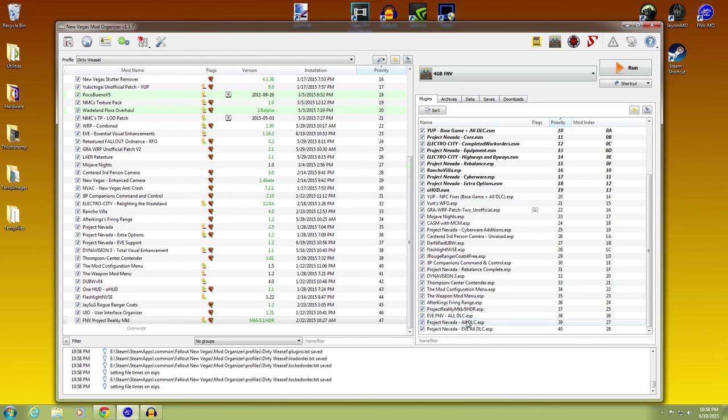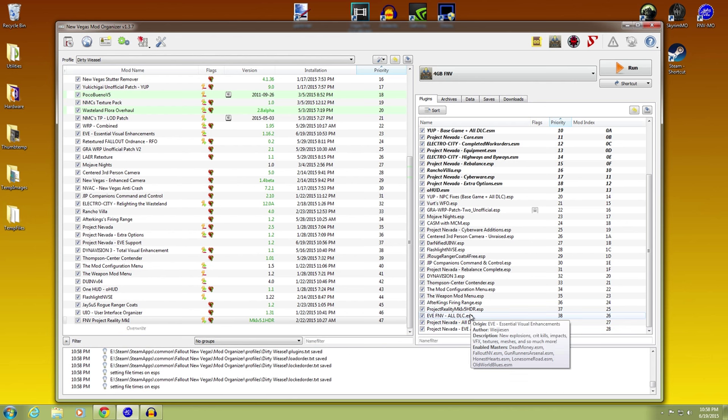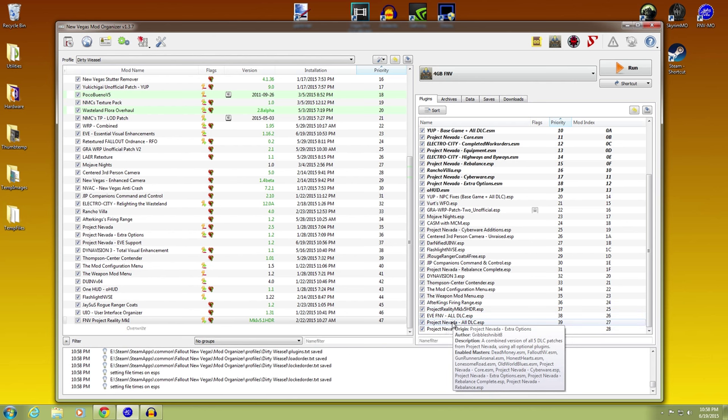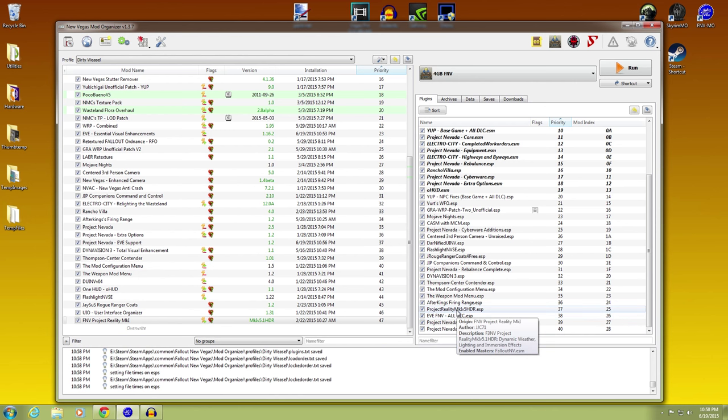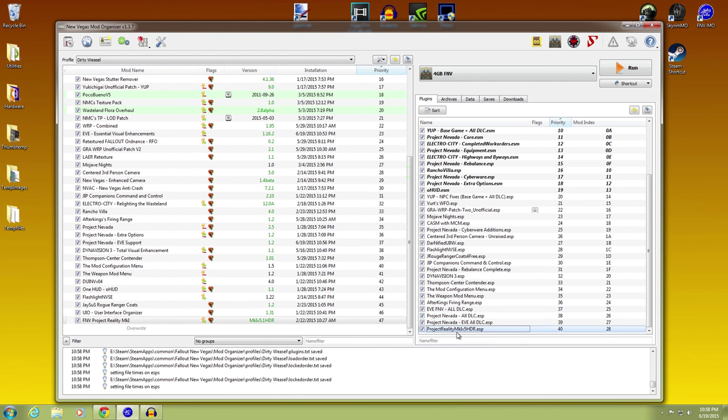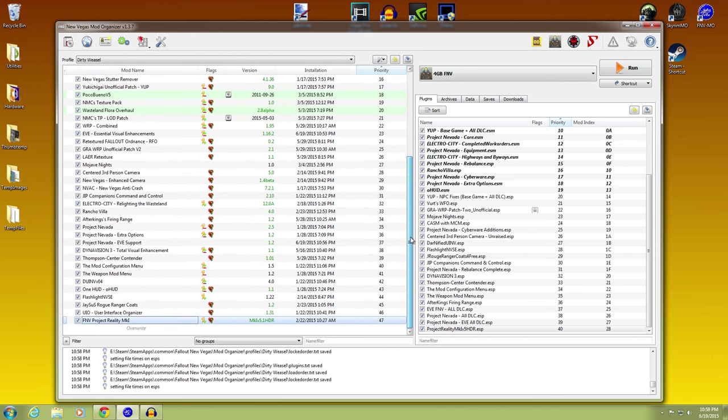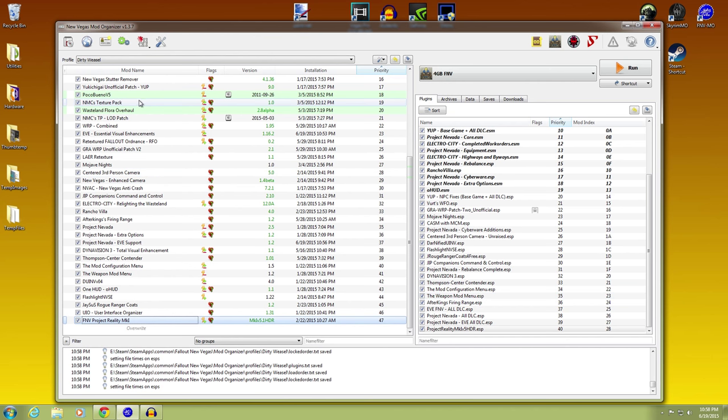So then when we come down, we'll take a look at this. Now it has EVE, Project Nevada, All DLCs at the bottom. I'm okay with that, except for EVE Project Nevada. Project reality needs to be at the bottom. LOOT says that works fine. You could reorder your priority list based off of what LOOT says. I'm fine the way it is.